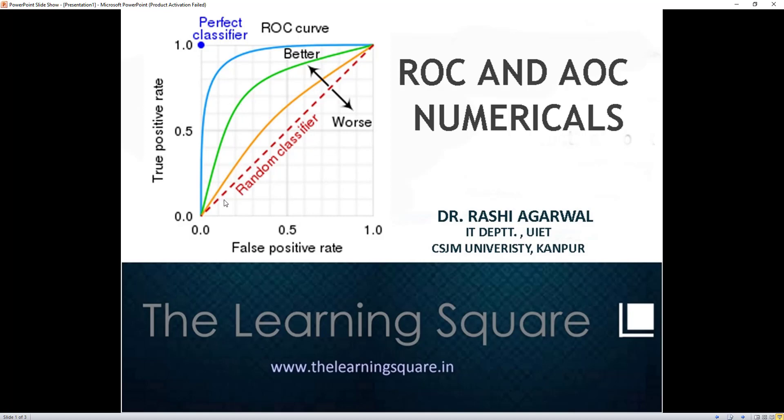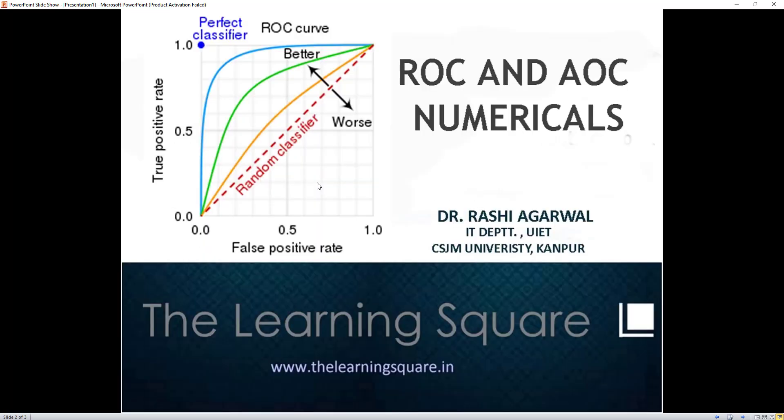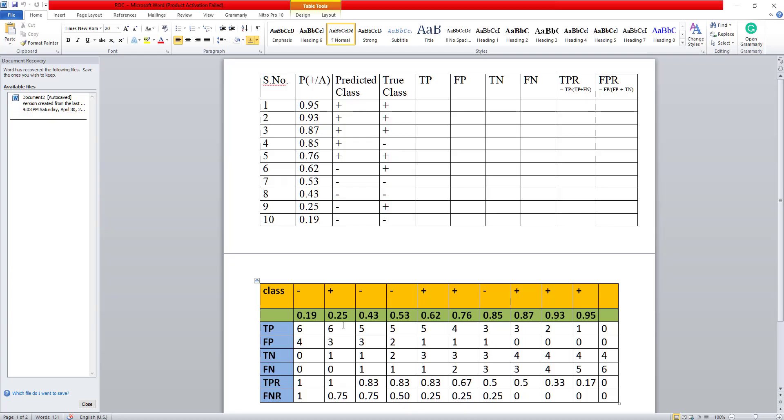So you can see here, any classifier which gives me a better area is a better classifier. So that is basically the AUC which is the area under the curve, the ROC curve is my AOC. Let's get to the numerical.